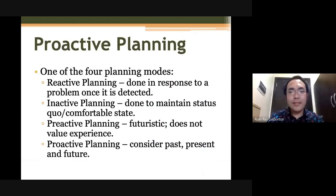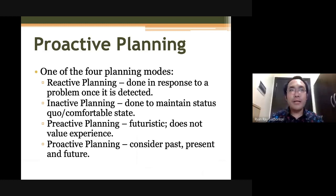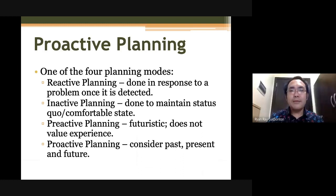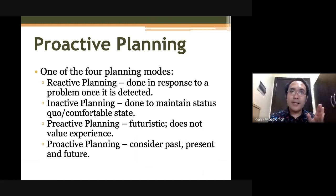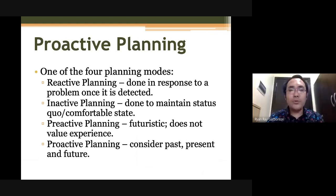When we talk of proactive planning, the term itself would tell you that this is a deliberate process wherein you anticipate what will happen in the future. There are four modes of planning where proactive planning is included. When we do reactive planning — located at the left side of the continuum — this is a type of planning wherein you do it in response to a problem that you detect. You do not look into the future, but rather you look into a problem, concentrate on it, and develop plans out of it.